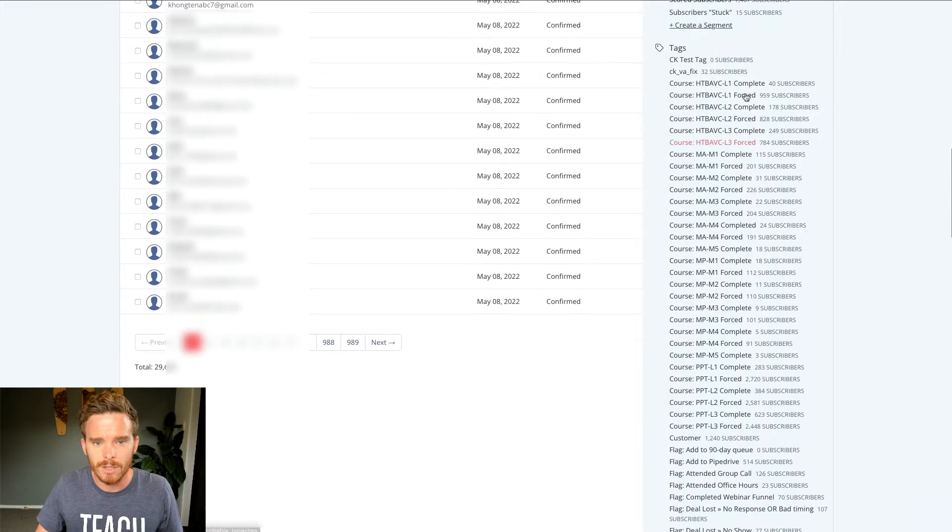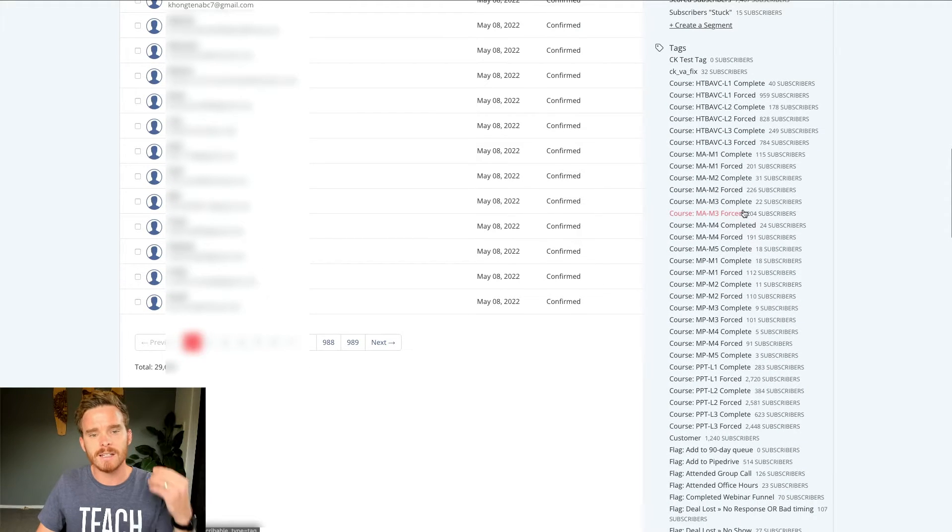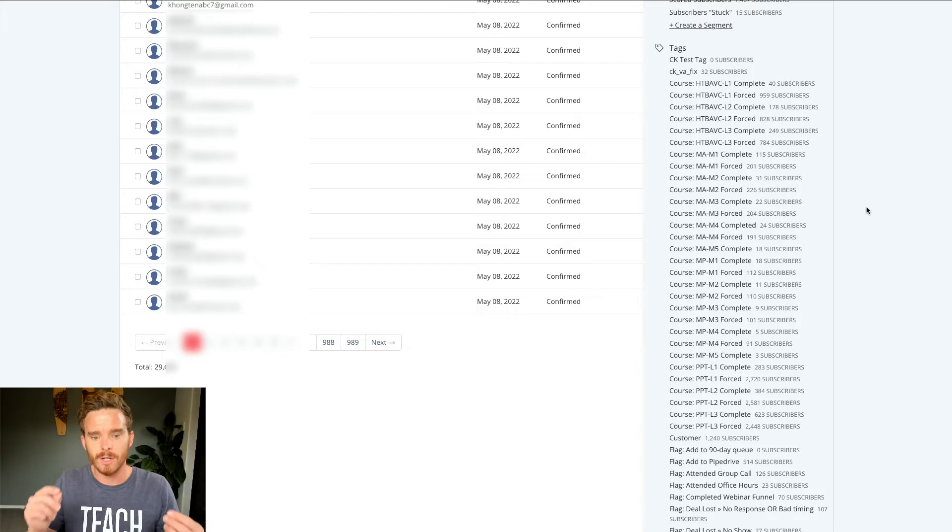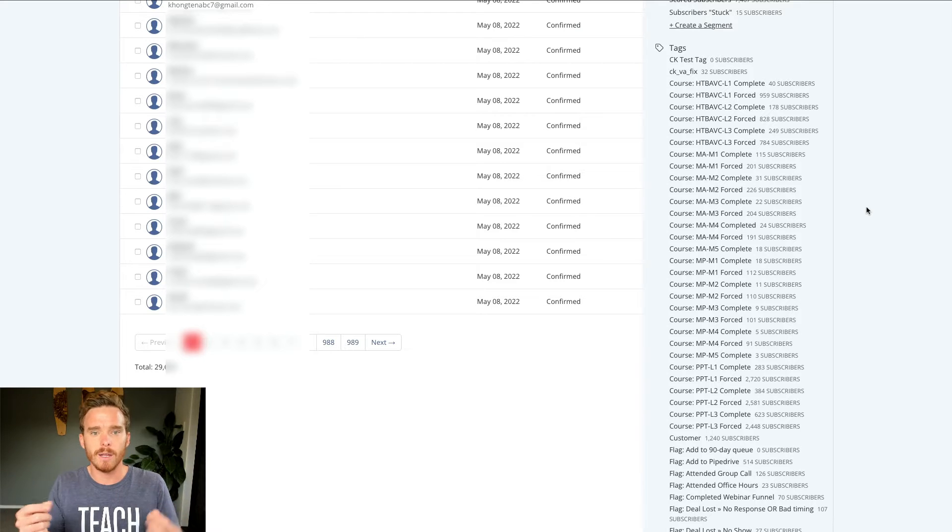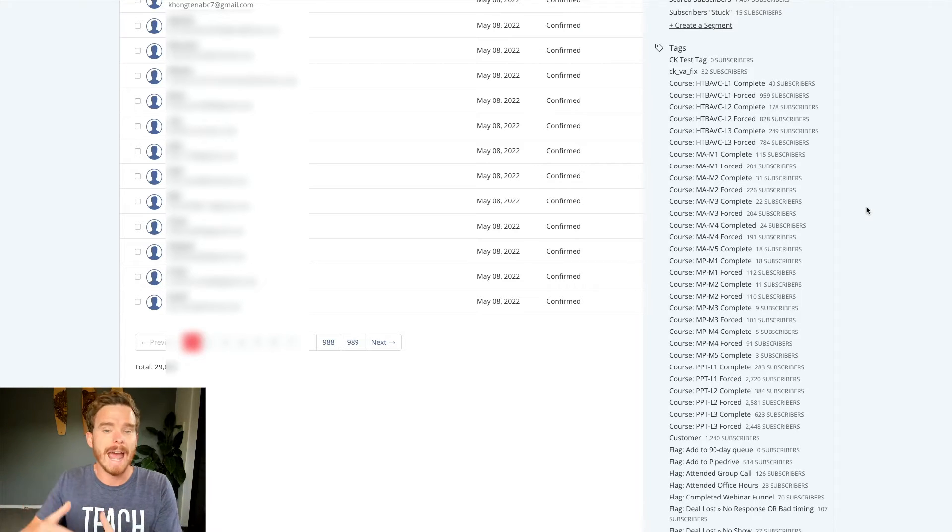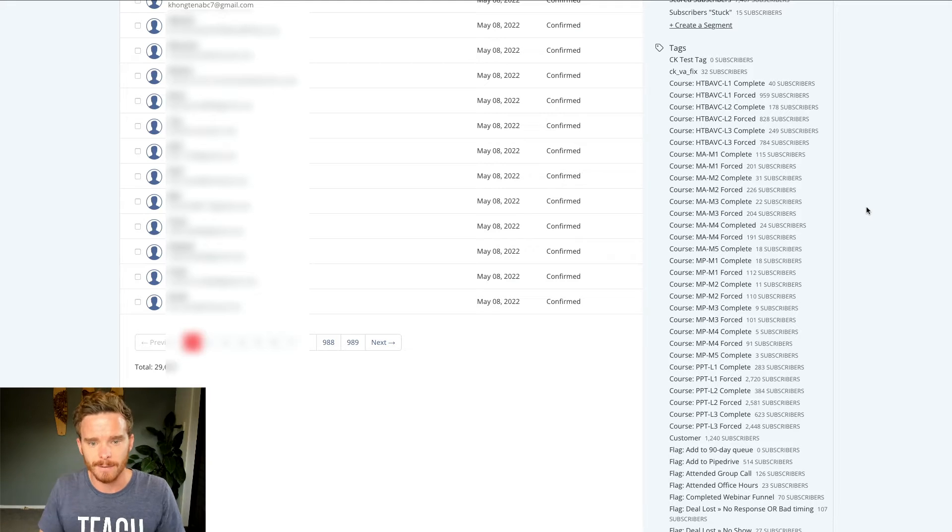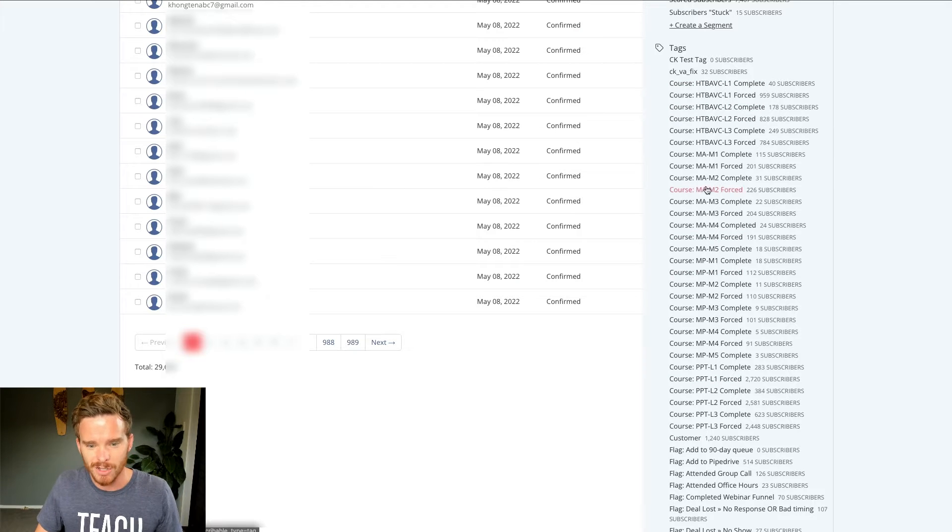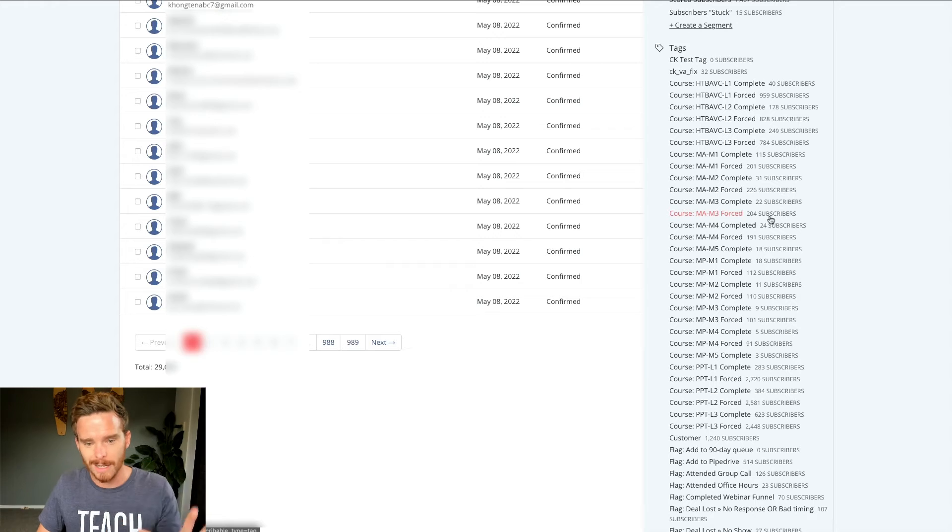Firstly, we can use tags. Tags are kind of like the labels that you can apply to a subscriber to specify what they're interested in or maybe to show what actions they've taken. So I have quite a lot of tags. You might look at this and feel like there's quite a lot going on. I won't explain everything here,